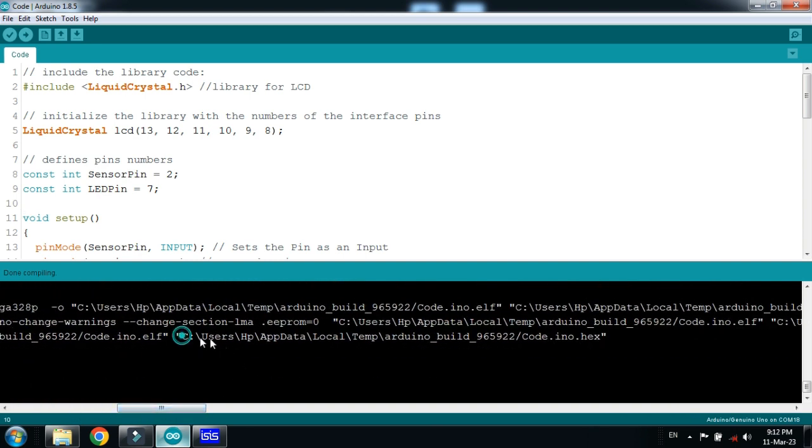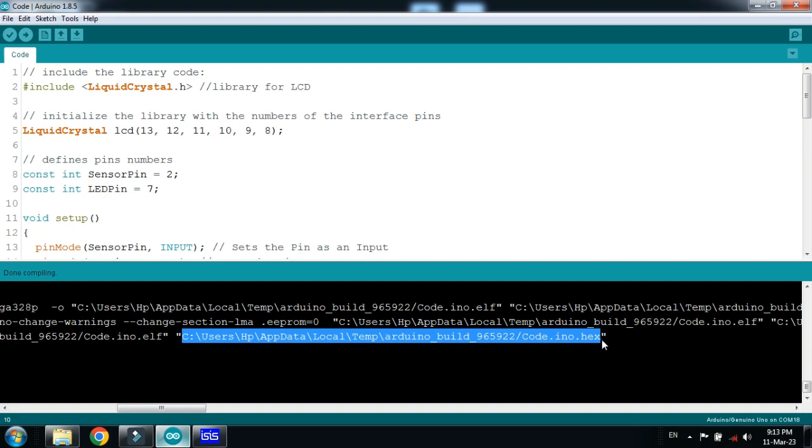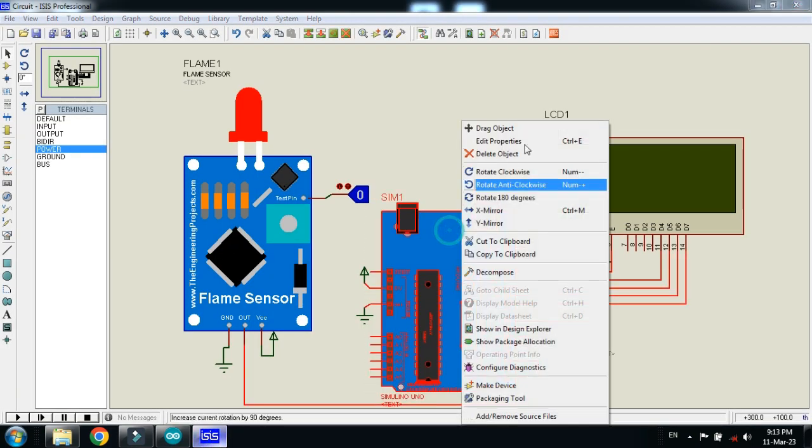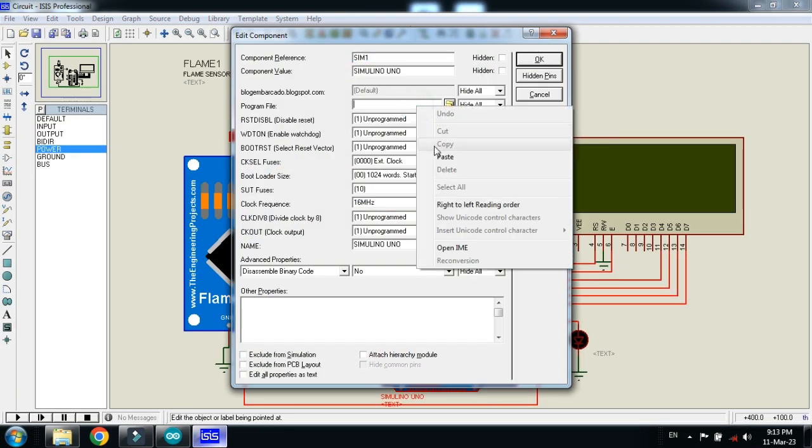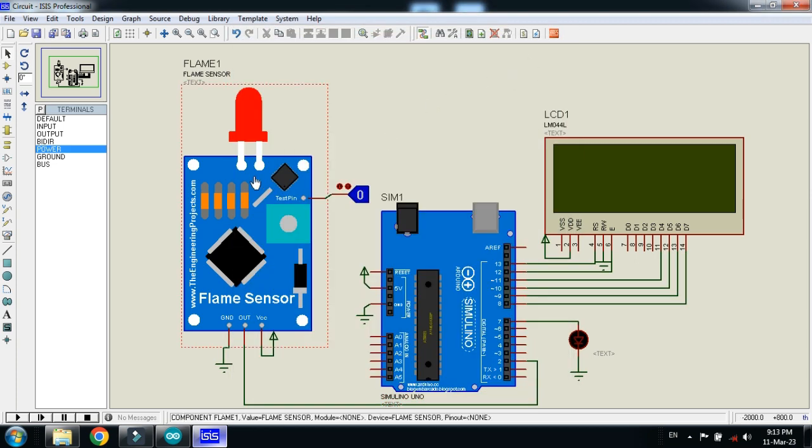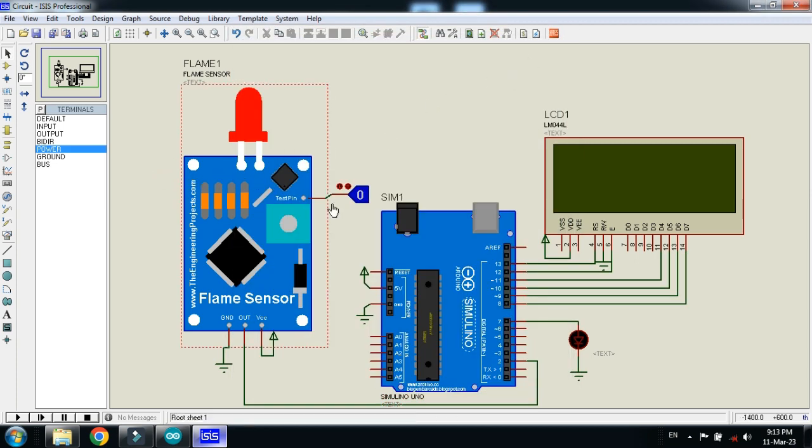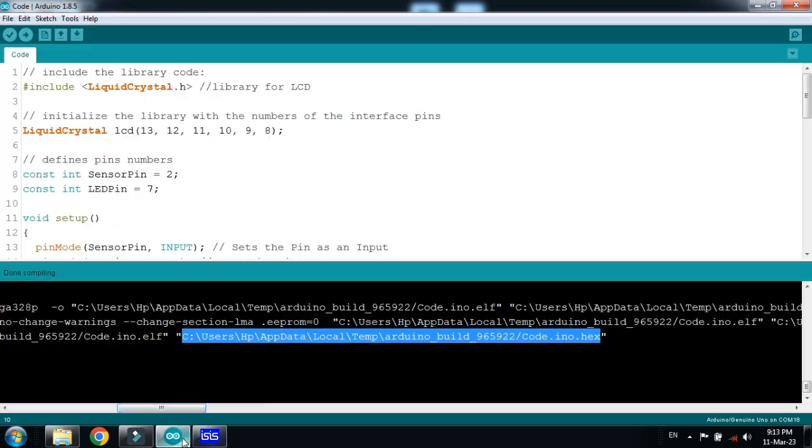Copy the hex file address from here. Press Ctrl+C and then paste it in the Arduino. Also add the hex file to the flame sensor as well, but not the same hex file.